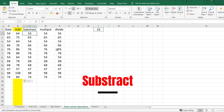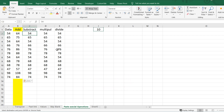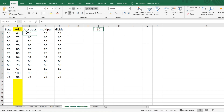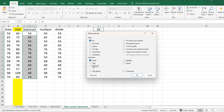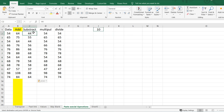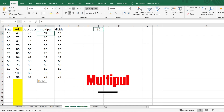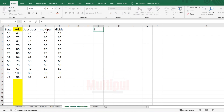Now let's talk about Subtract. If you want to minus 10 from everything, copy the value 10, select the data range, press Ctrl+Alt+V, click Subtract, and click OK. As you can see, 10 is now subtracted from each value. The same logic applies to Multiply — for example if you want to multiply everything by 5, copy 5, select the range, open Paste Special, and click Multiply.